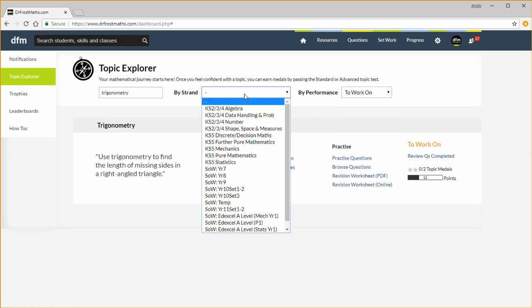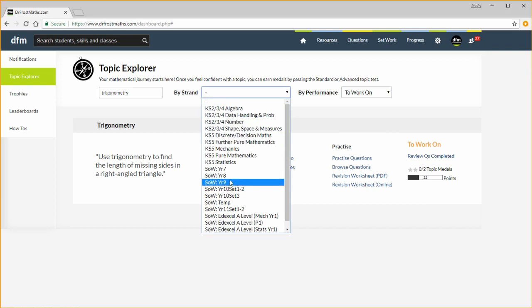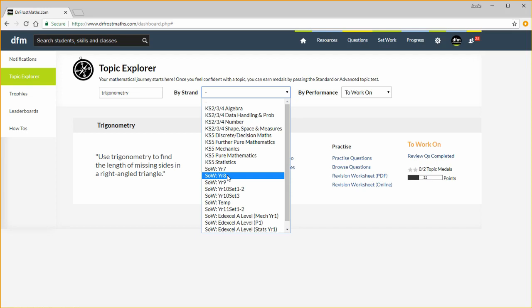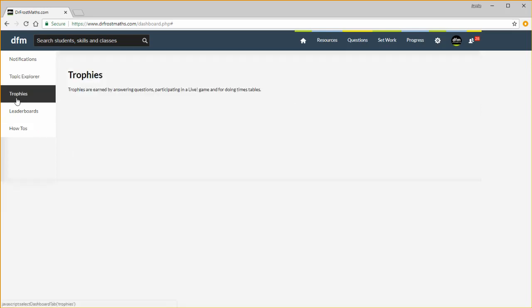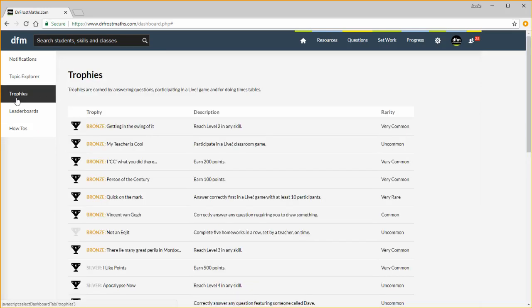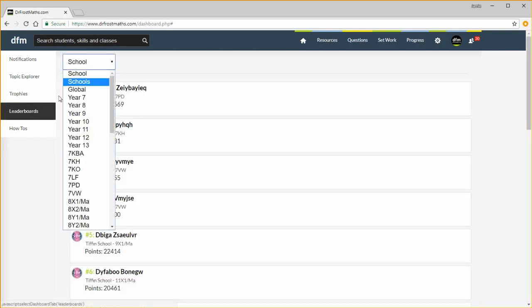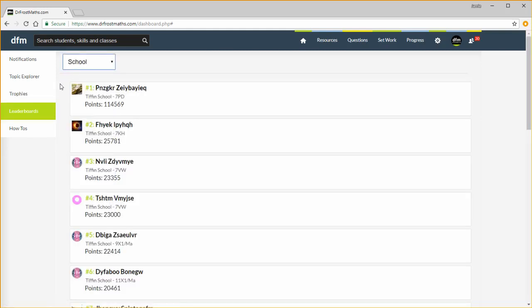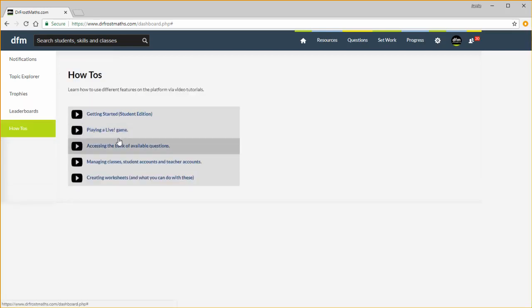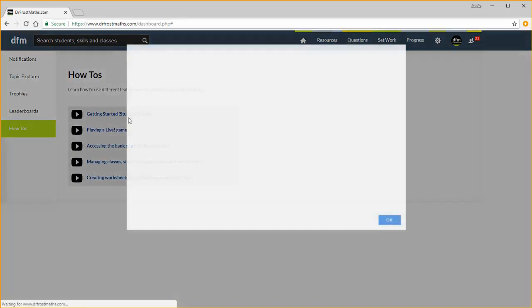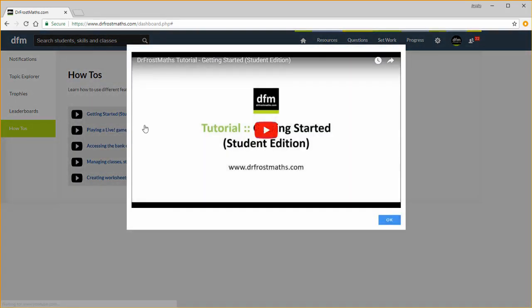If you look through the strand list here, you can see that some of them correspond to schemes of work that I've set up in my school. I'll quickly show you how to set up these in a moment. Students can also see the trophies that they've earned. You can view leaderboards by class and by year group and there are a number of tutorial videos explaining various parts of the functionality of the site.